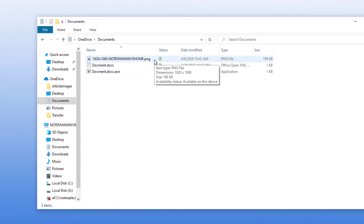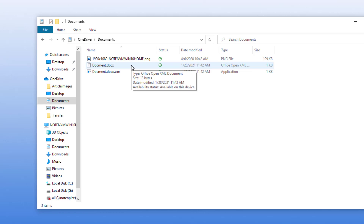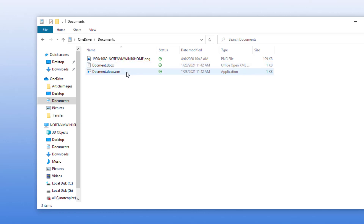The image is a .png file, which makes sense because that's what it showed in the file type column. The document is document.docx, exactly what you'd expect from a Word document. However, document.docx.exe is misleading — it's a program. If you didn't have Show Extensions for Known File Types enabled, this could look like document.docx, and you might be fooled into double-clicking it and running malware.